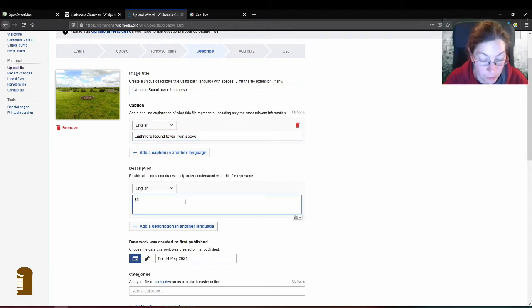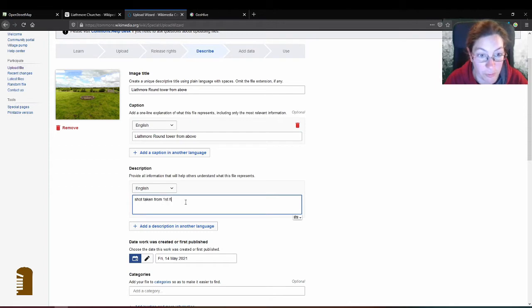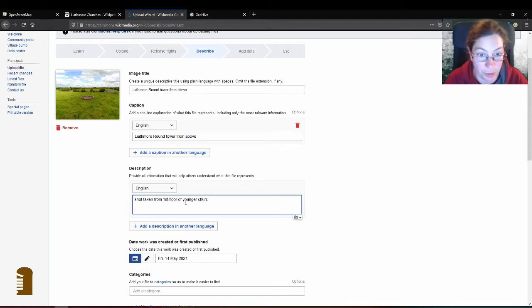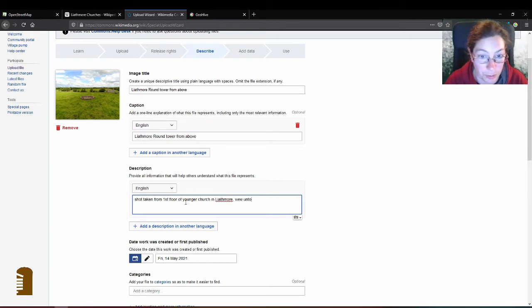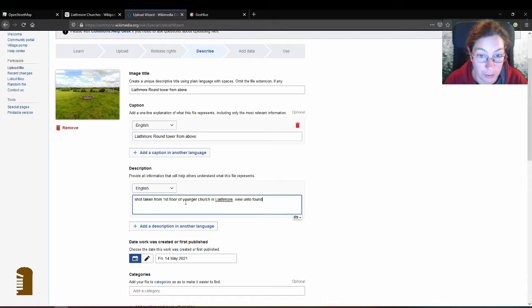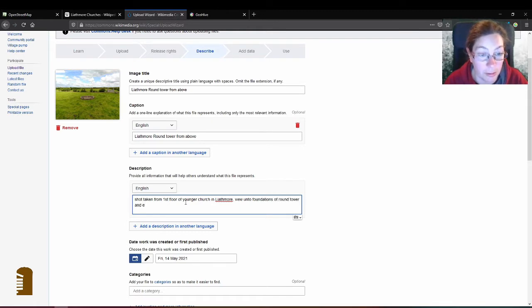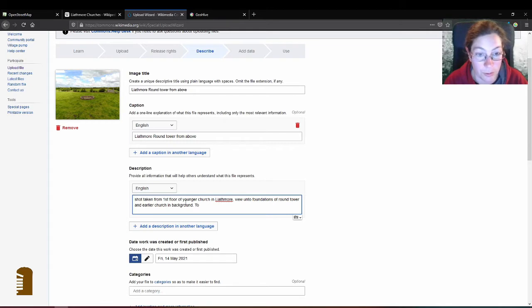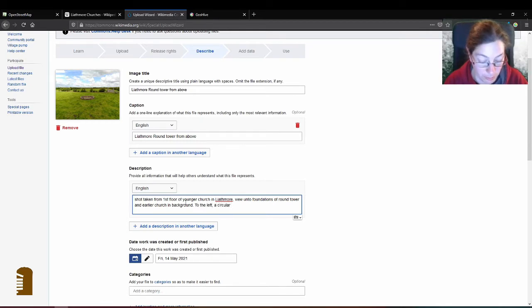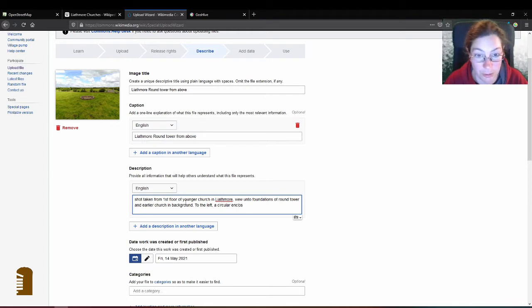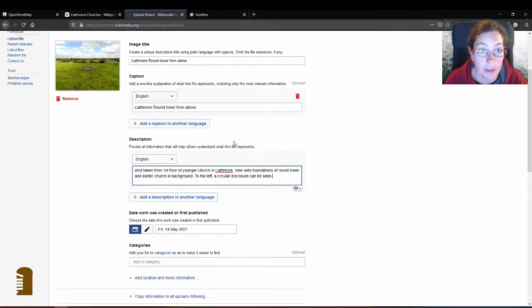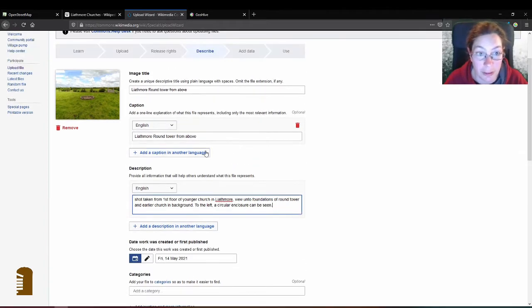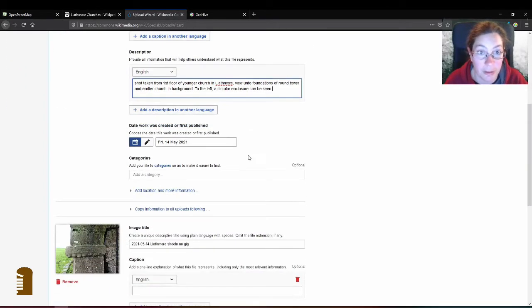Short, taken from first floor of younger church in Leitmore view onto foundations of round tower and earlier church in background to the left a circular enclosure can be seen. If you have any other languages you can add that I won't do that now and then very important are the categories.